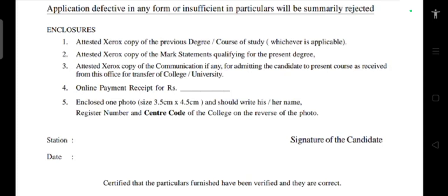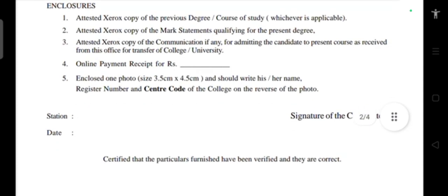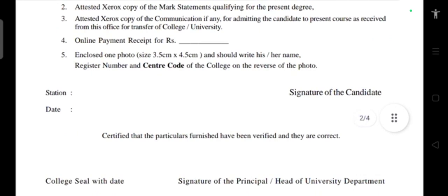Include the online payment receipt, and enclose a new passport size photo. On the back of the photo, write your name, register number, center code, and college. Also write the station where you applied from, the date, and the signature of the candidate.